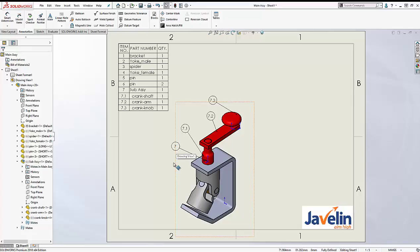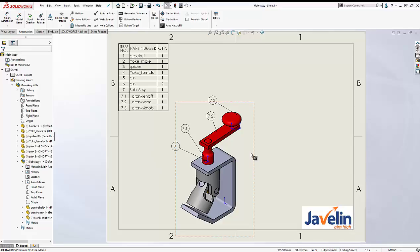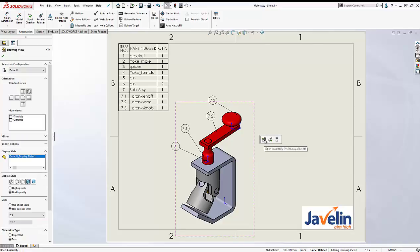Now, in some cases the origin of your sub-assembly is not in a suitable location to add a balloon to. What about those scenarios? In those cases, what you can do is use an assembly sketch. Let me open this sub-assembly.